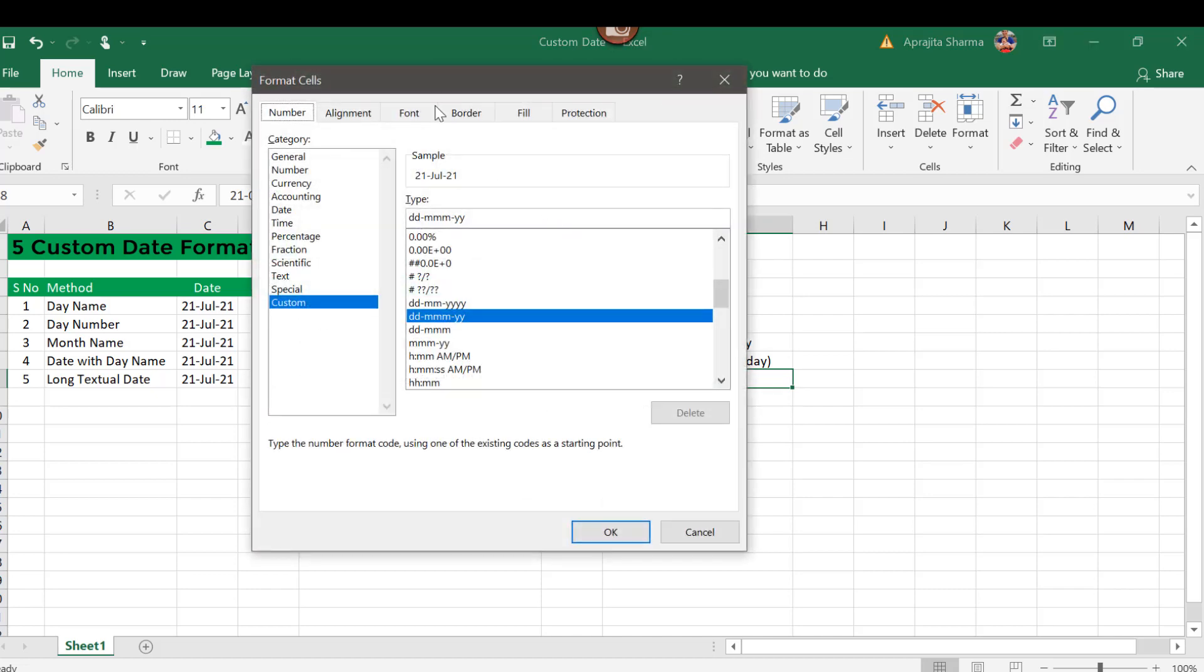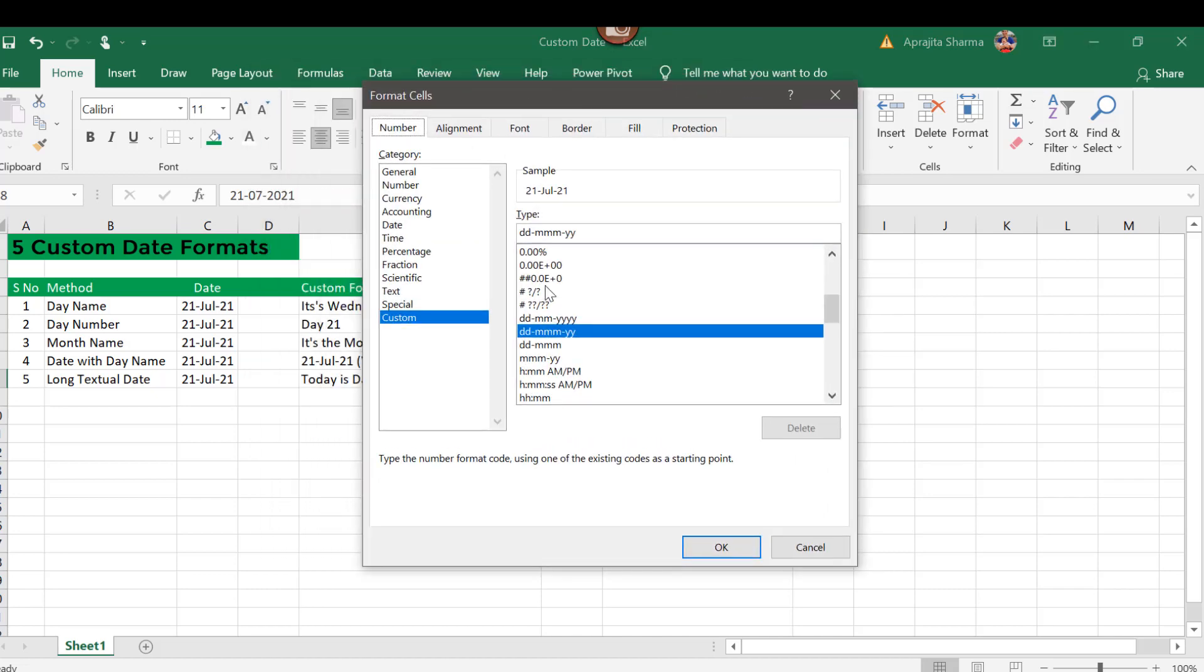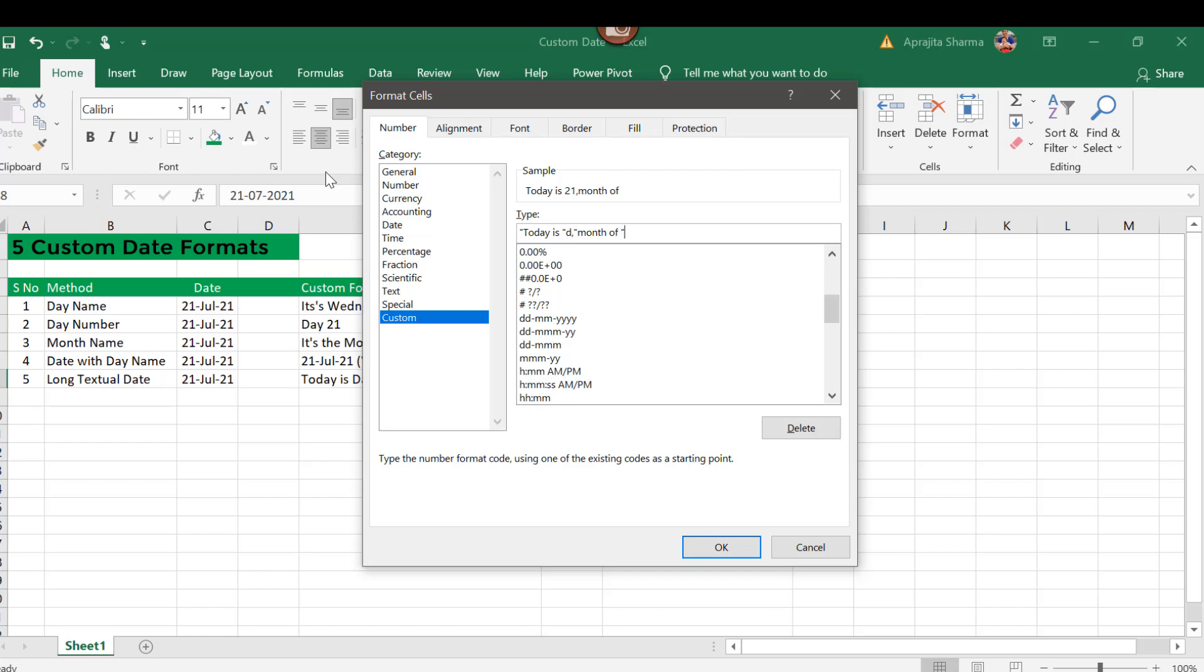Now the last option is when I want this to be a complete sentence. So what I do is write "today is," d for my day, "month of," single m for my month, "year," and "year" spaces, four times y. This has given me "today is 21," so I will add the day is d21 and a space.